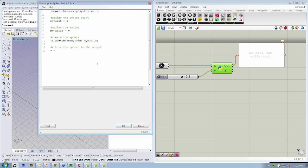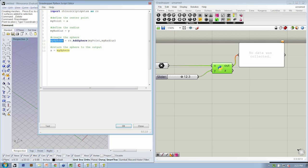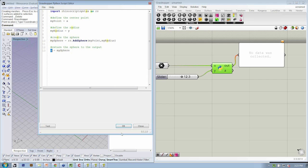What we're going to do is say mySphere is actually going to store rs.addSphere, and then A can be set to mySphere. So there's one extra step where we're first storing the final thing that we want to create, then we return it to the output of the Python object. A equals mySphere. Hit OK.